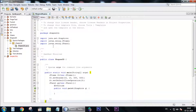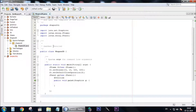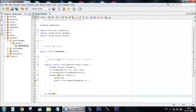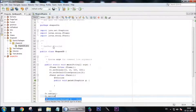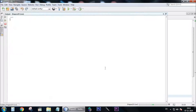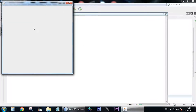Now let's add the JPanel to the JFrame. Now let's set the visibility to true. Now let's test our program. As you can see, there's an empty frame.